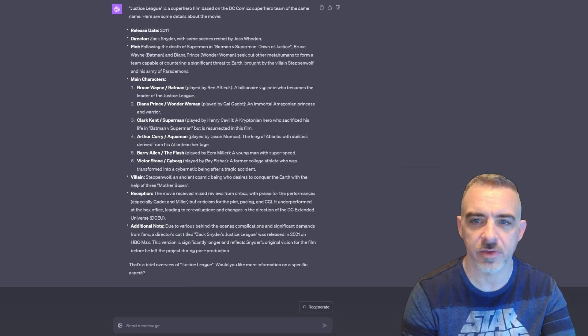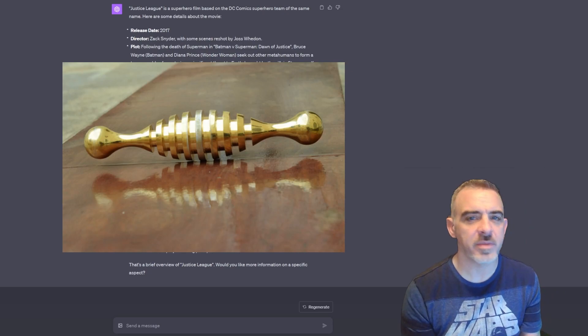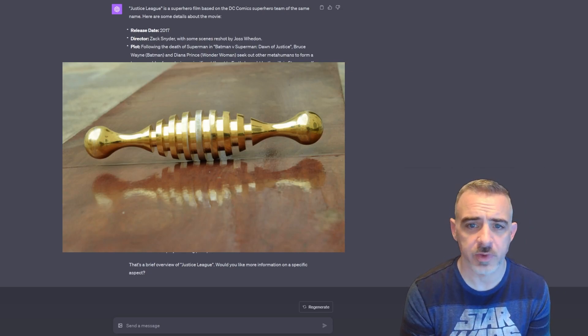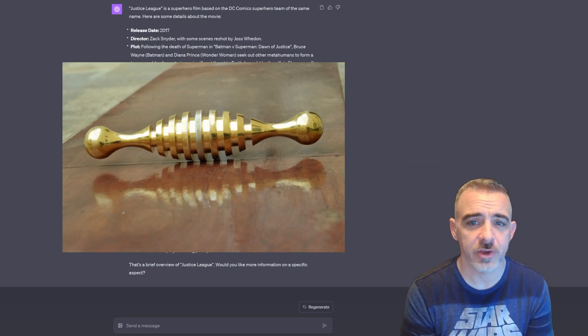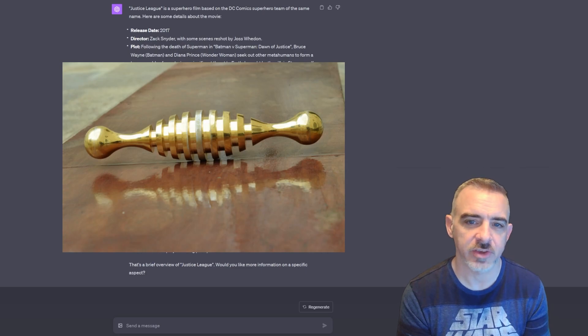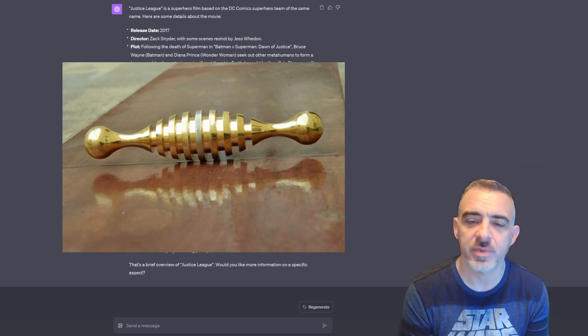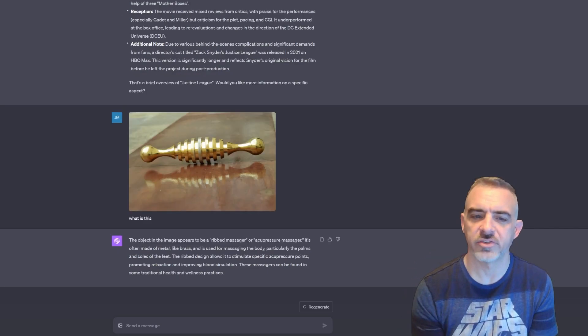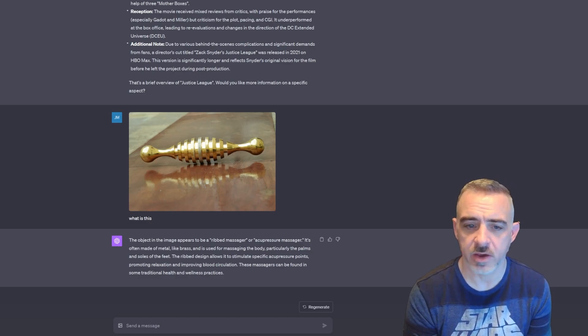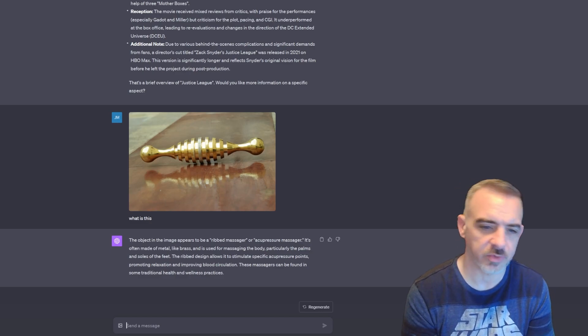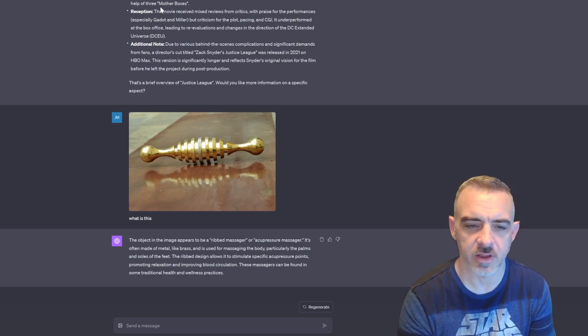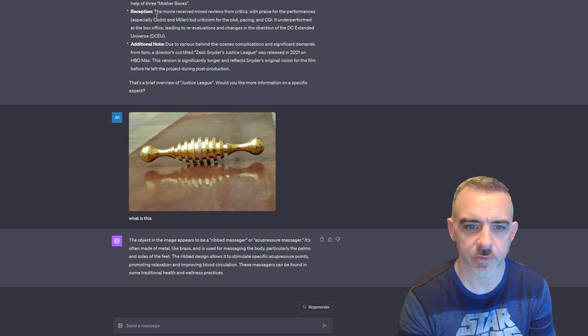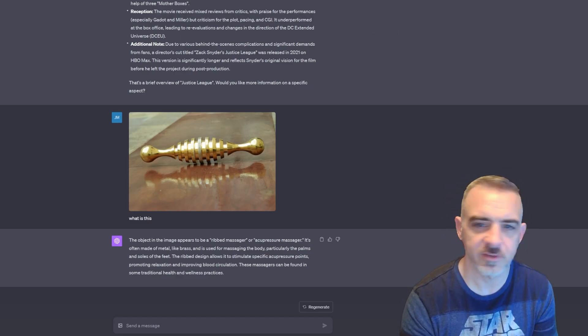Let's move on and look at another example. So this is a mystery object I found on Google just by typing in 'mystery object.' I have no idea what it actually is, but let's throw it into ChatGPT and see if it can give us an answer. So ChatGPT says this appears to be a rib massager or acupressure massager. That is not nearly as exciting as I was hoping it would be for a mystery object.